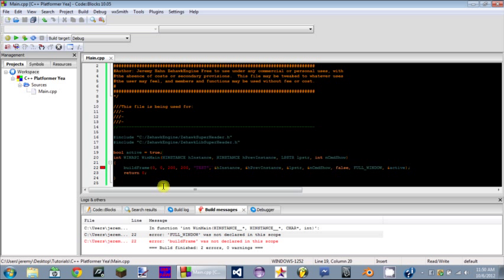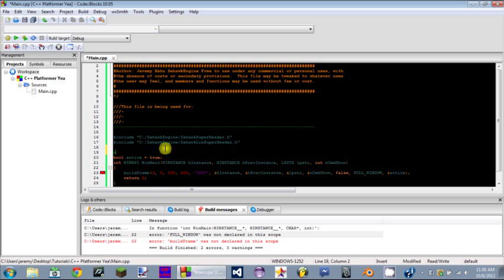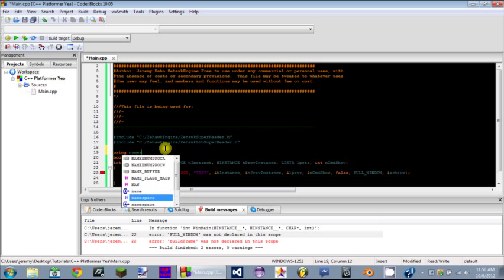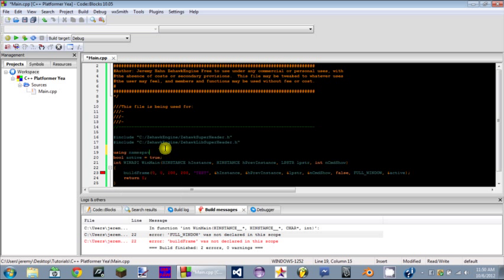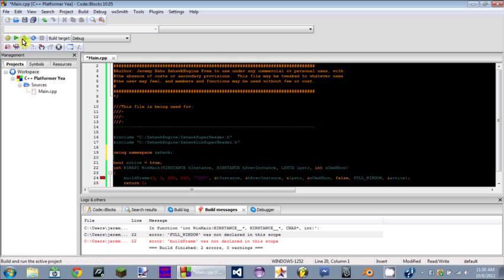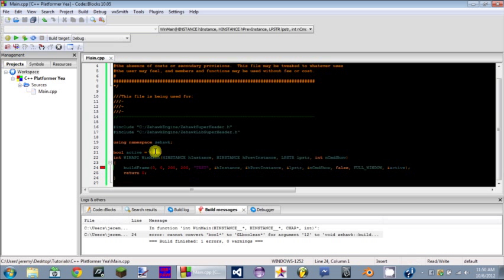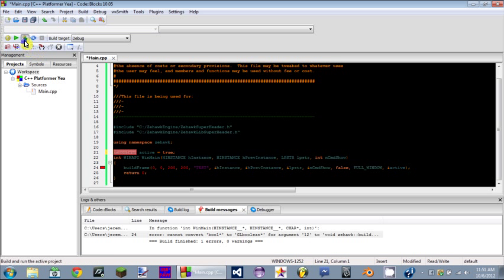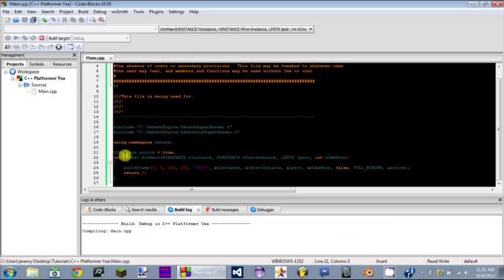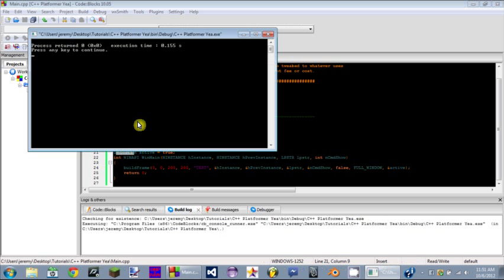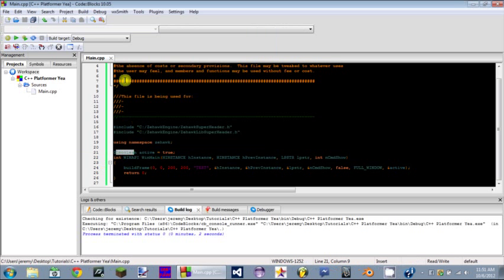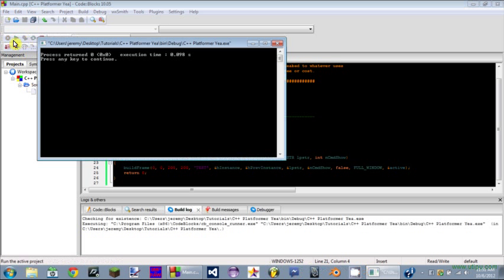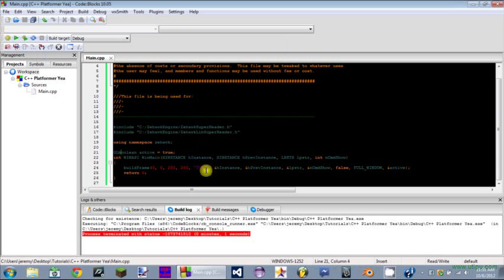The reason why it says that FULL_WINDOW was not declared in the scope, the reason why it says BuildFrame wasn't declared in the scope, is because you need to declare that you're using the namespace. This needs to be GL_BOOLEAN. Basically it's an OpenGL version of boolean. This is the only time you're going to ever need to know that. Just remember that's GL_BOOLEAN.